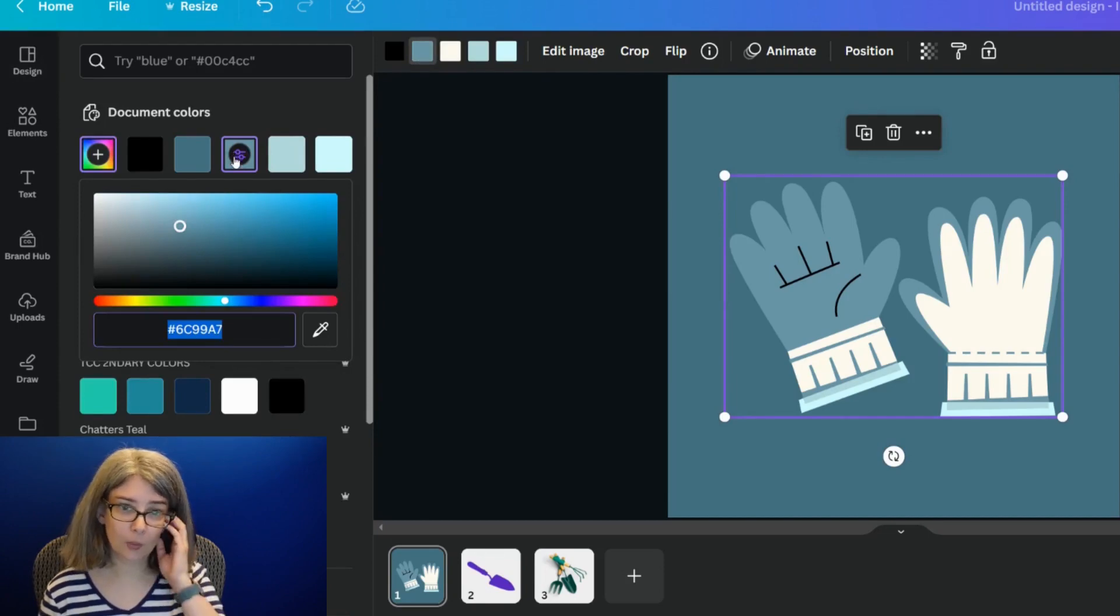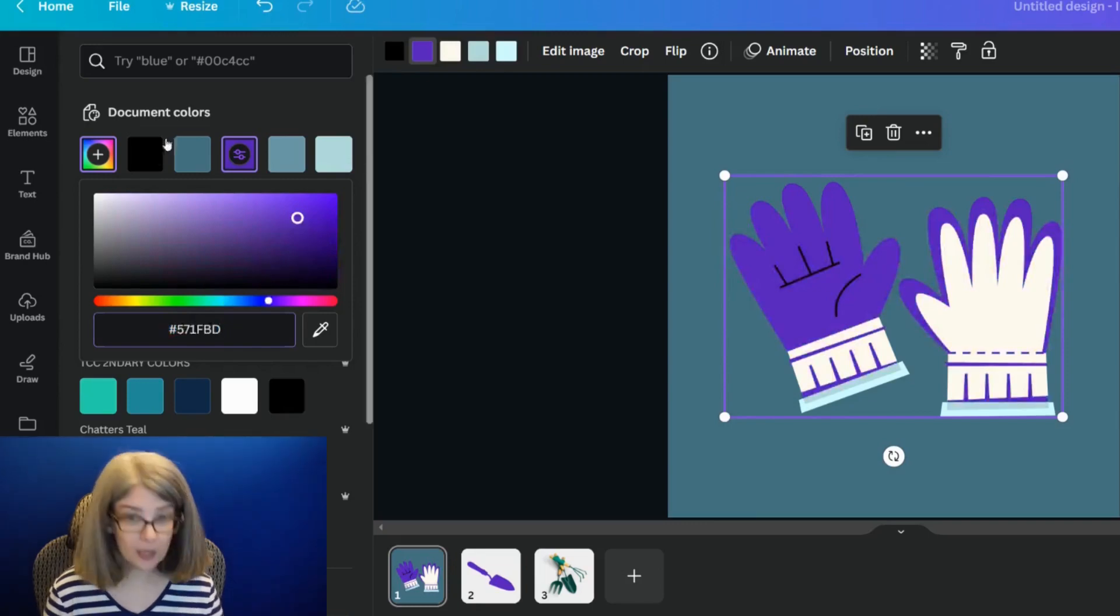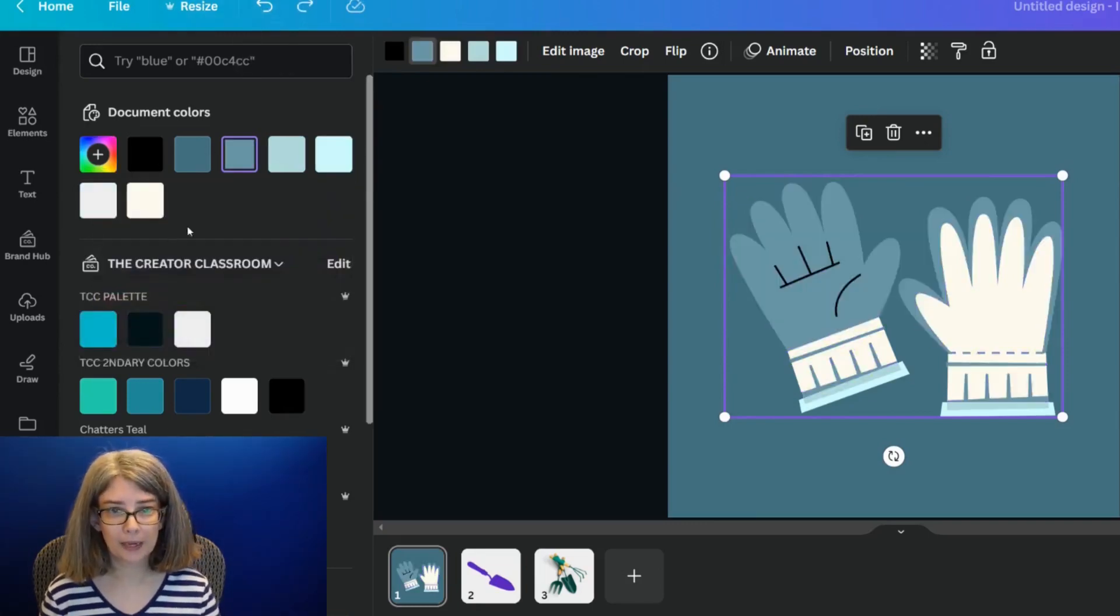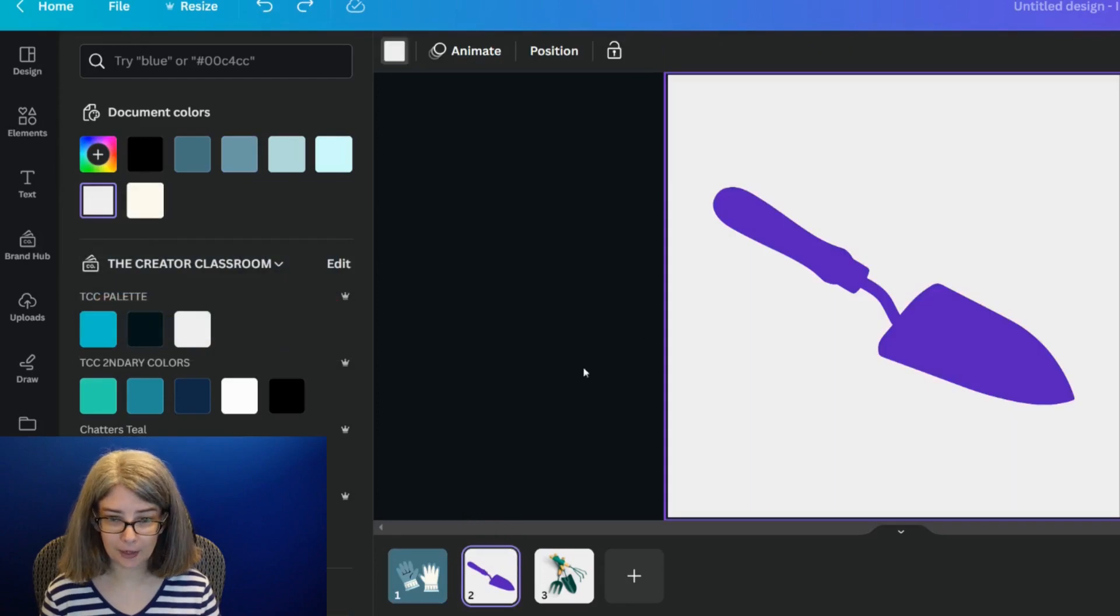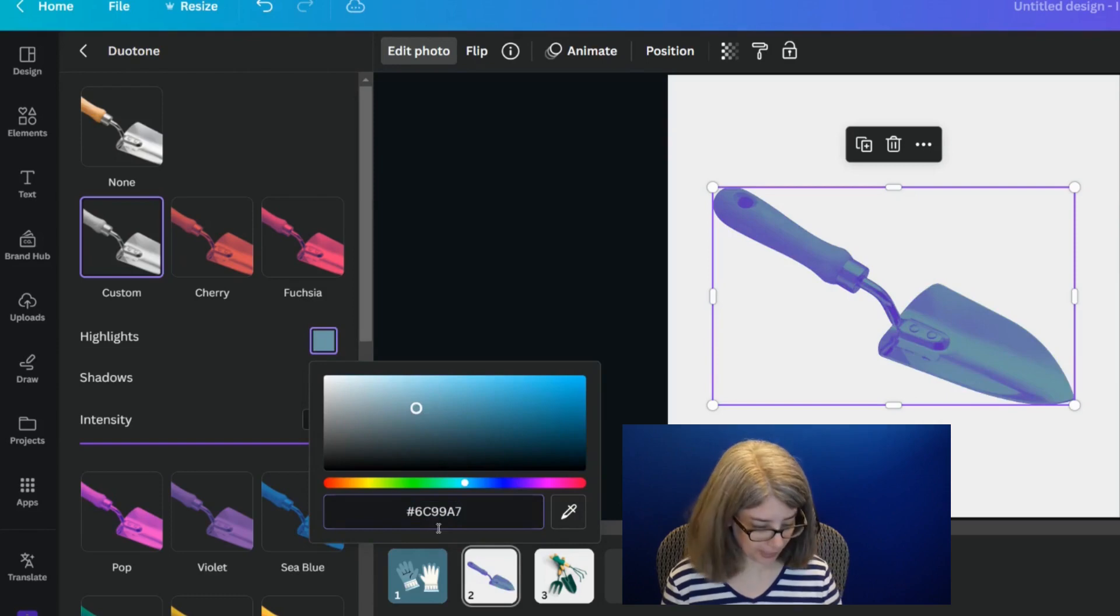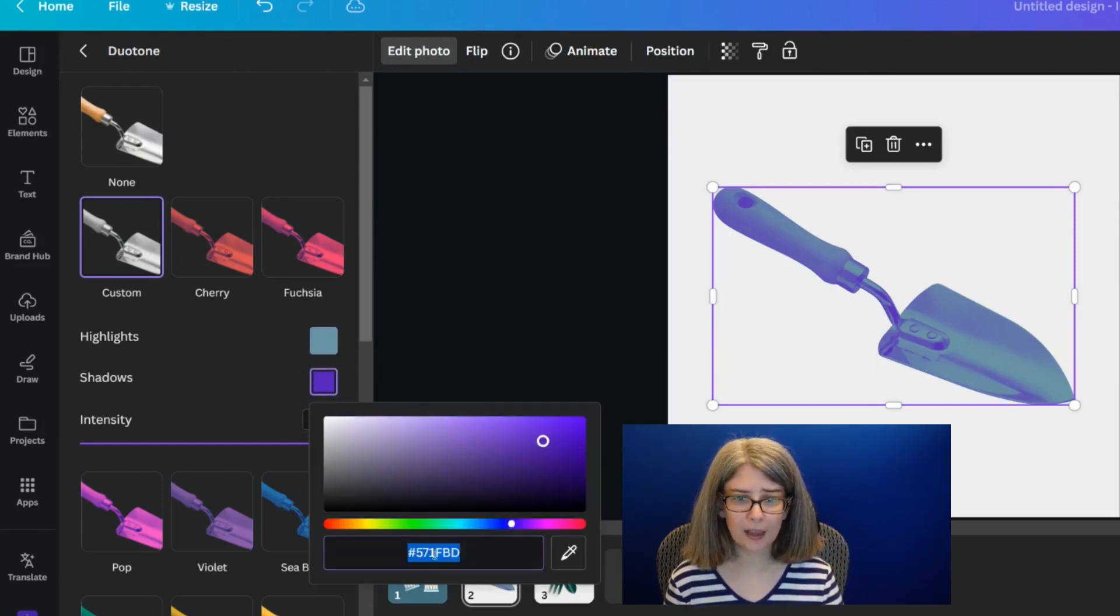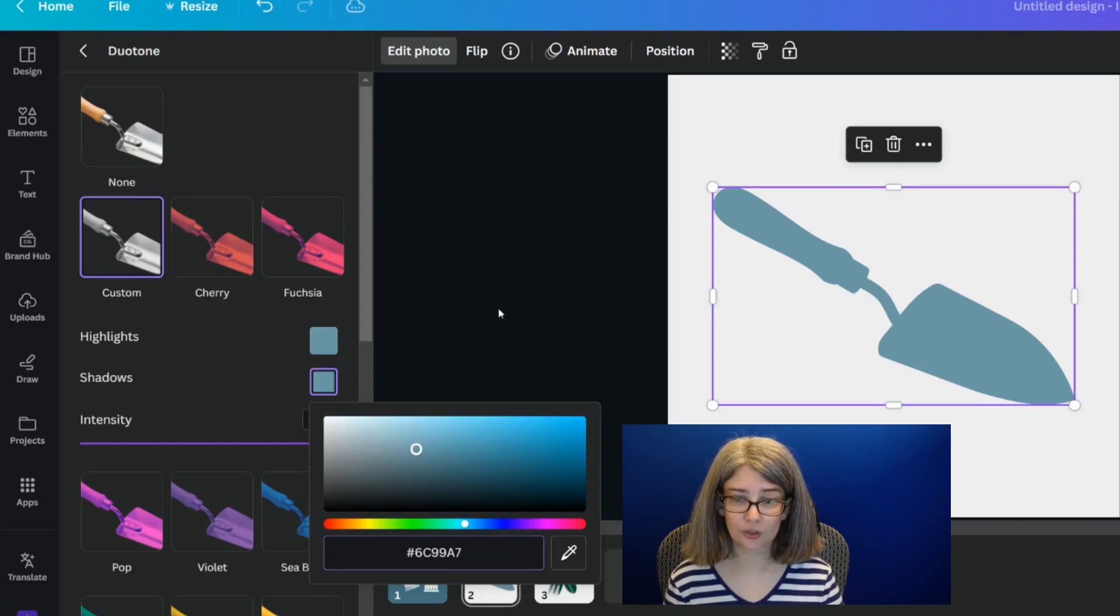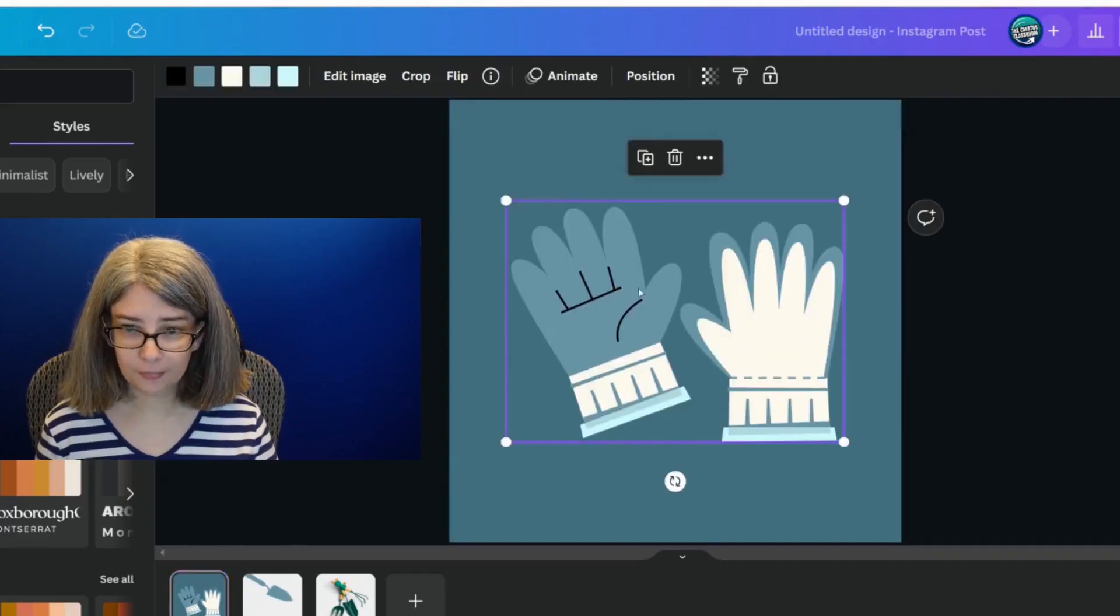We're going to go ahead and click it again so we can pull up our hex code and copy. Oh, I pasted and copy that hex code and then we can go back and we can paste that hex code right into the highlights and right into the shadows. And so now we've got this.